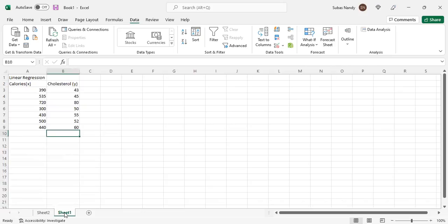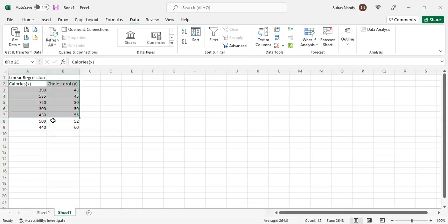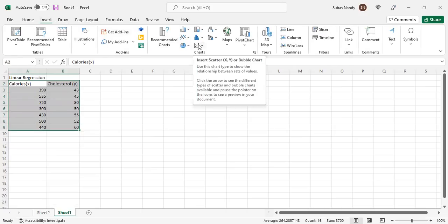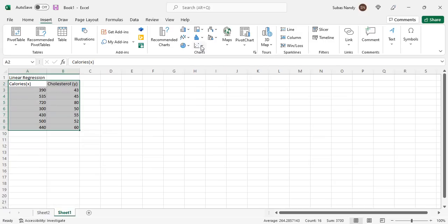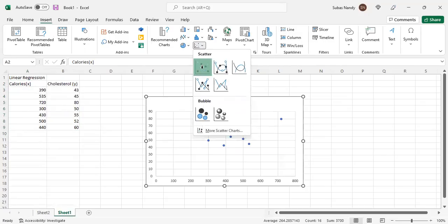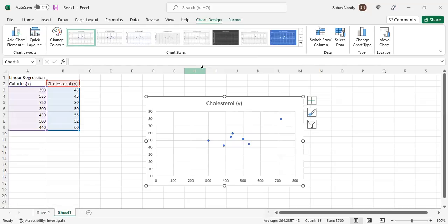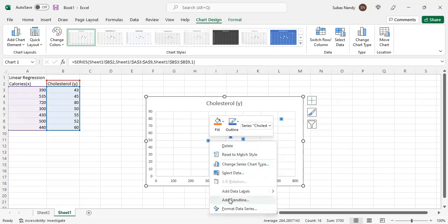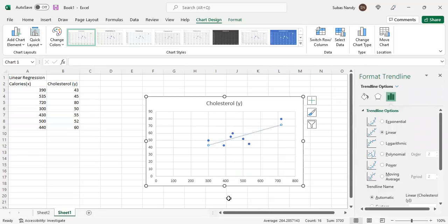Now let's get back to the original data. Suppose I want to fit a line and see the fitted line in a diagram. First, I highlight the X and Y data, then click the Insert button and select charts. I will select the scatter plot — cholesterol is Y and calories is X. Now suppose I want to see the fitted line: I point my cursor to any one of the data points, right-click on it, and there is an option: Add Trendline.